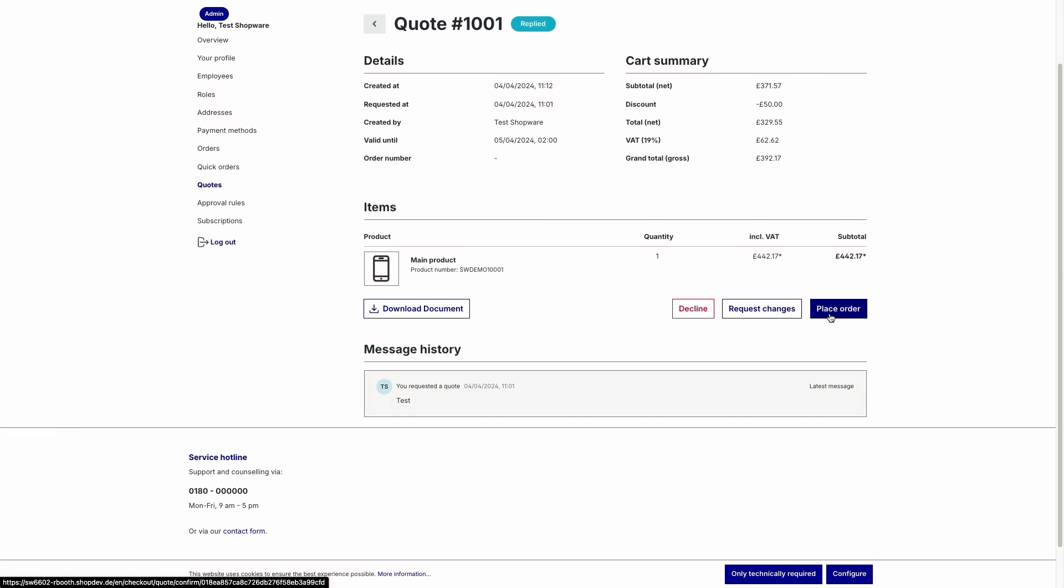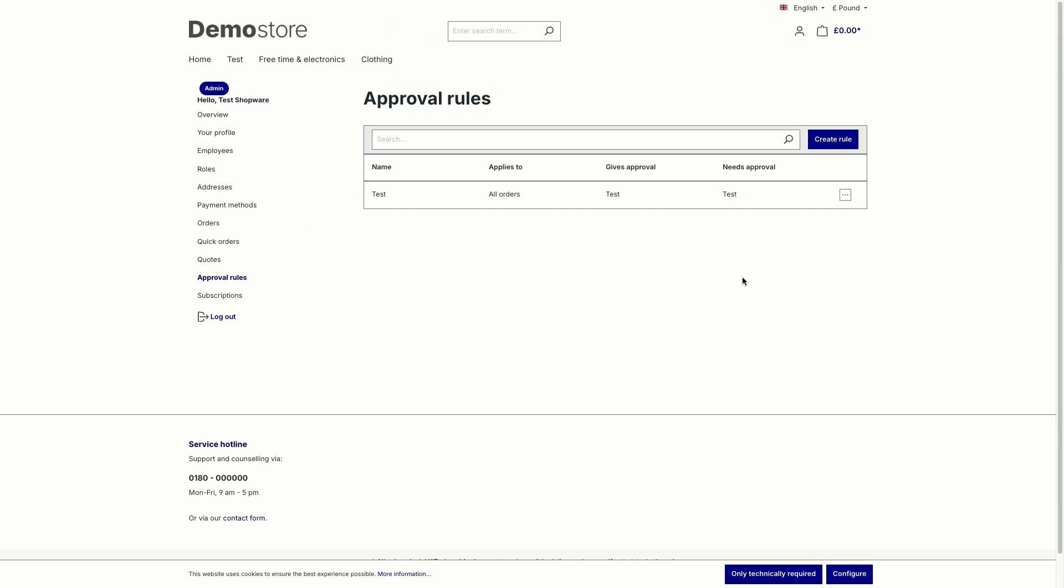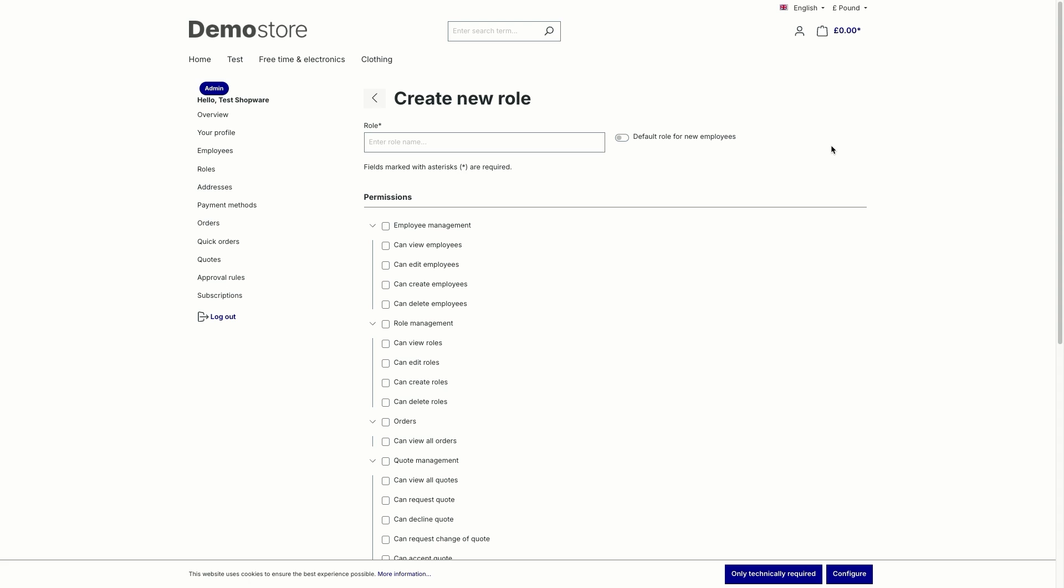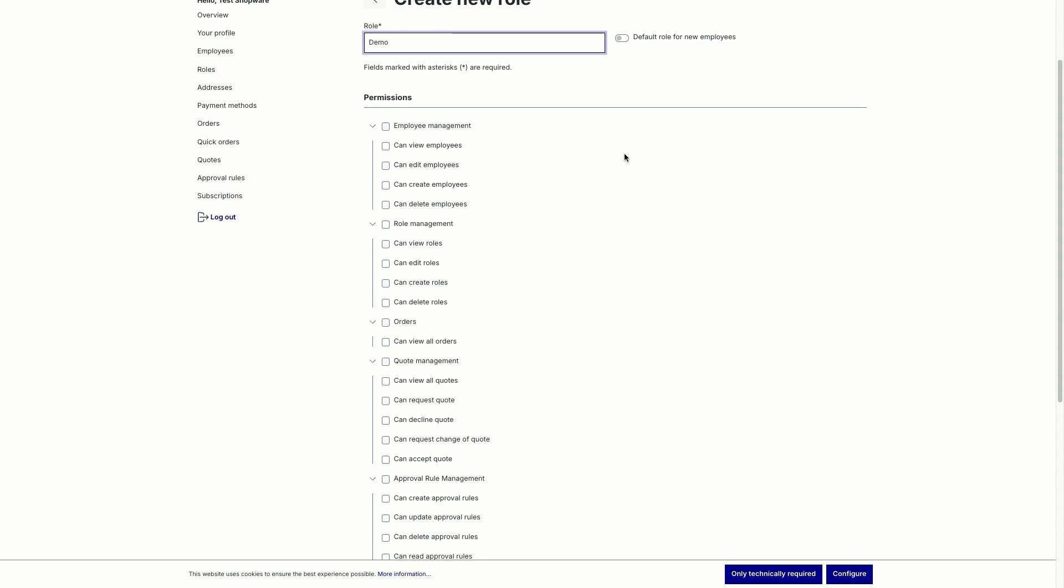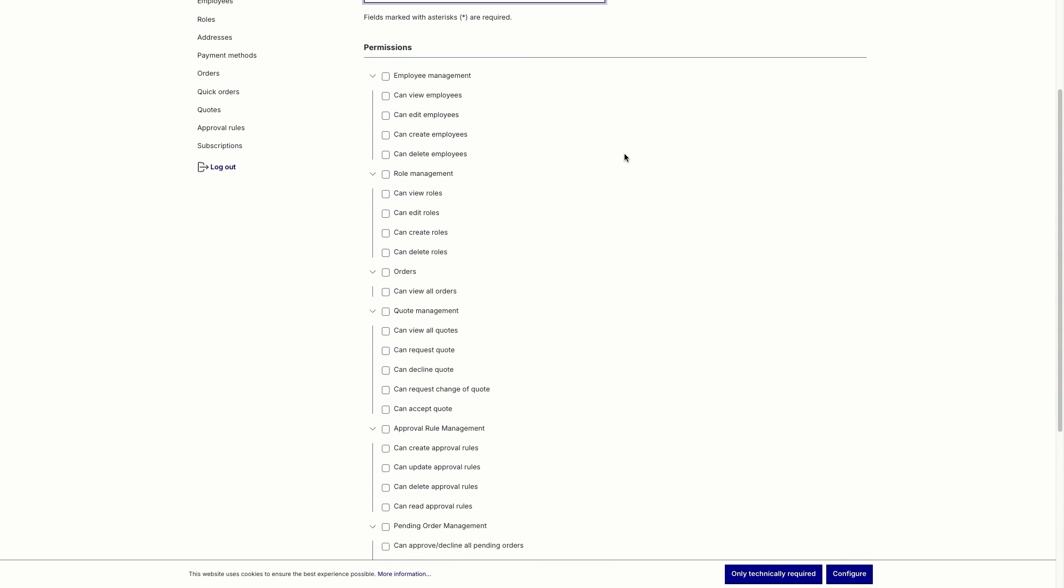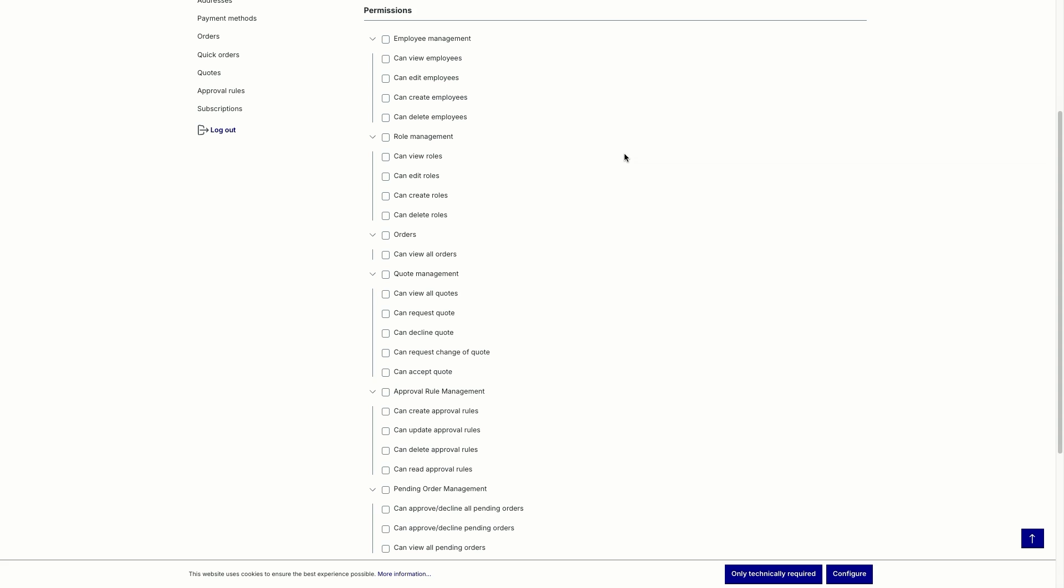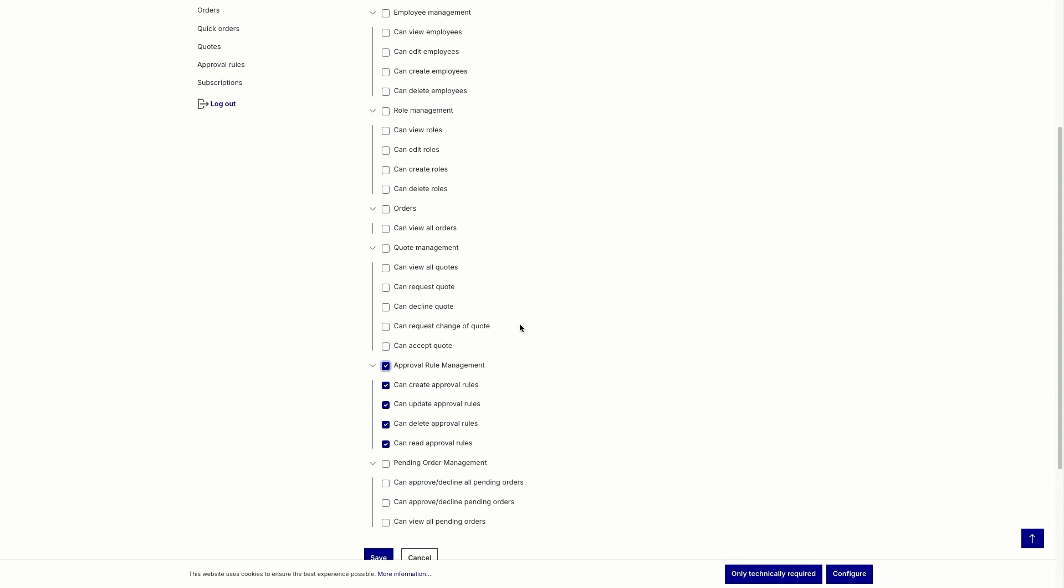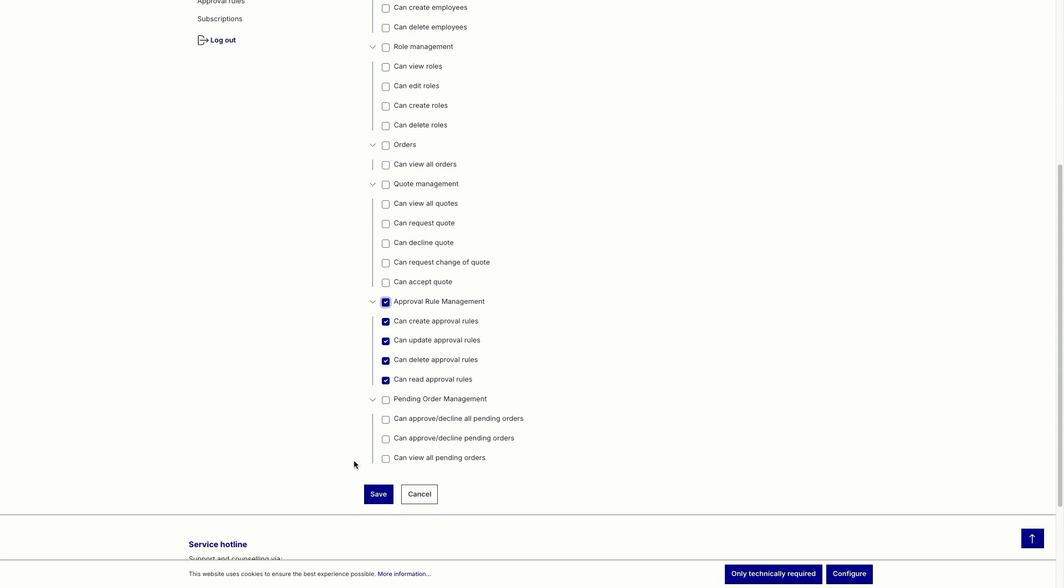Now we come to the last feature, our approval rules. So to show you the approval rules feature, it's necessary that you create a role beforehand. So just go to the roles and click on create role. Start by giving the role a name. I'll just use demo. If you want to, you can set the role or you can say that this is a default role for new employees. And then you've got the permissions down here. For the approval rule management, it's necessary that you set all the permissions. So just click on this top one then. Obviously you can check all the others or just some of the other permissions and then click on save.